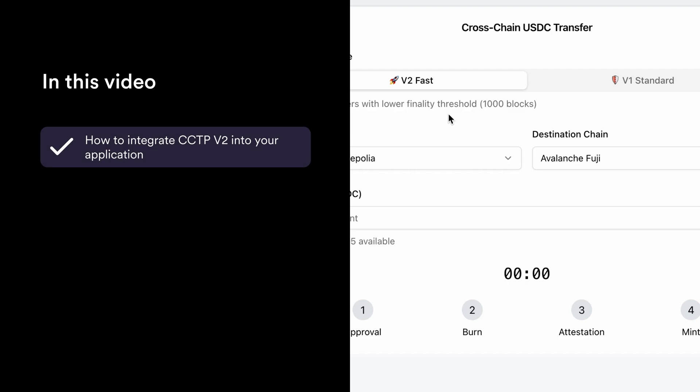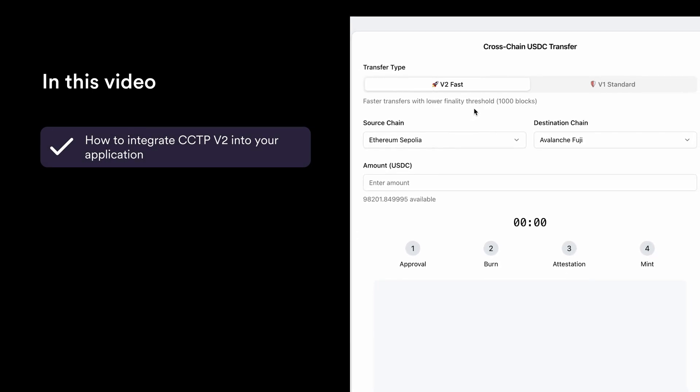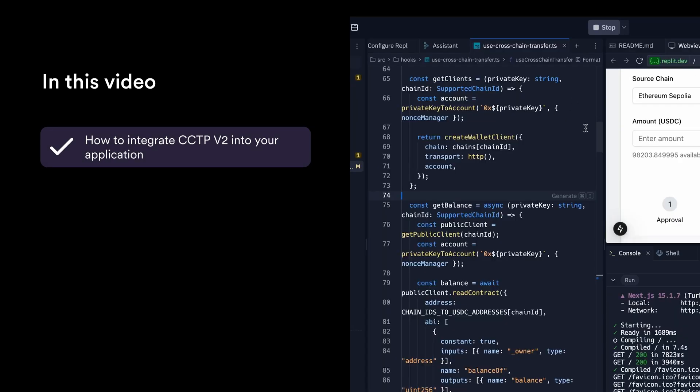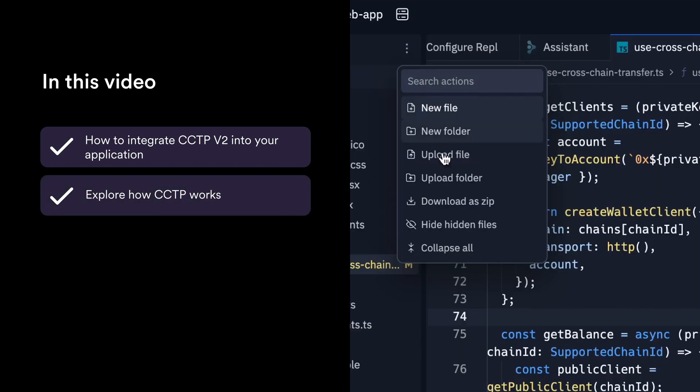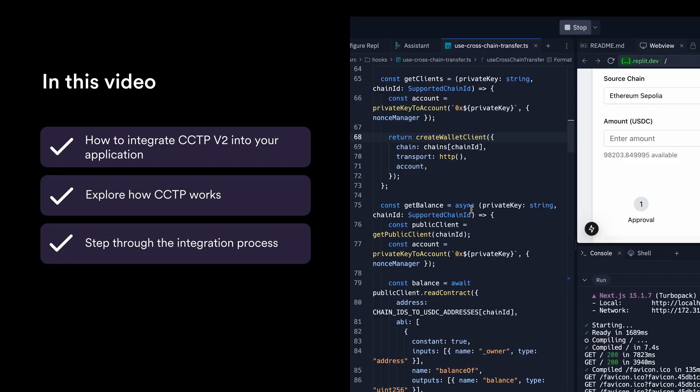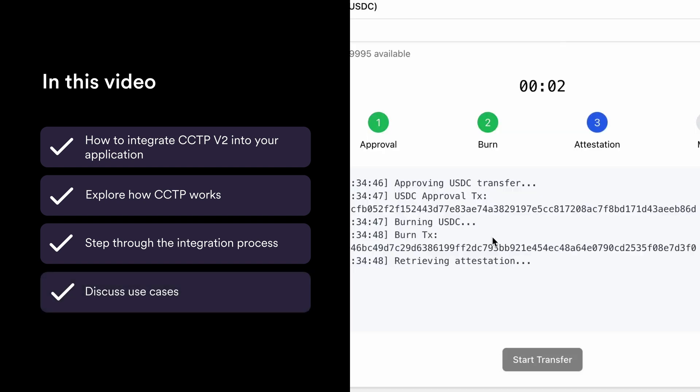My name is Blair Senadi CJ, and I'm a developer relations manager at Circle. In this video, I'll show you how to integrate CCTP v2 into your application, making USDC transfers between blockchains smooth and efficient. We're going to talk about how CCTP works, step through the integration process, and discuss some use cases. By the end of this video, you'll have a clear understanding for enabling seamless cross-chain USDC transfers in your application.